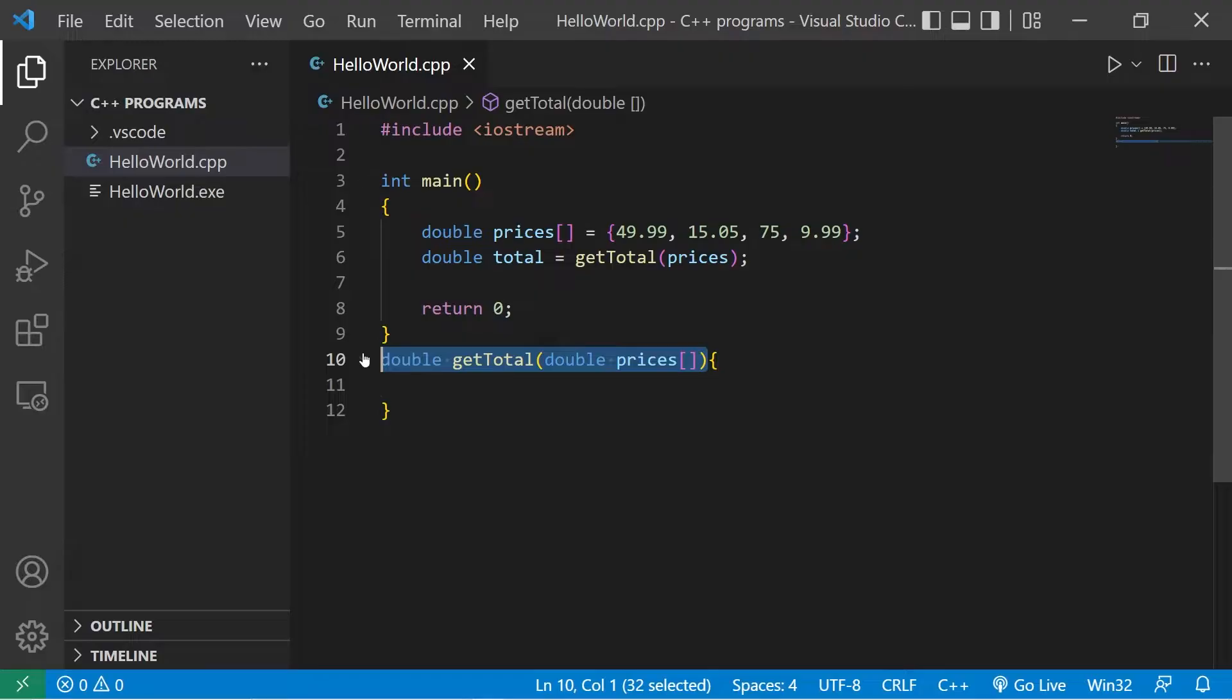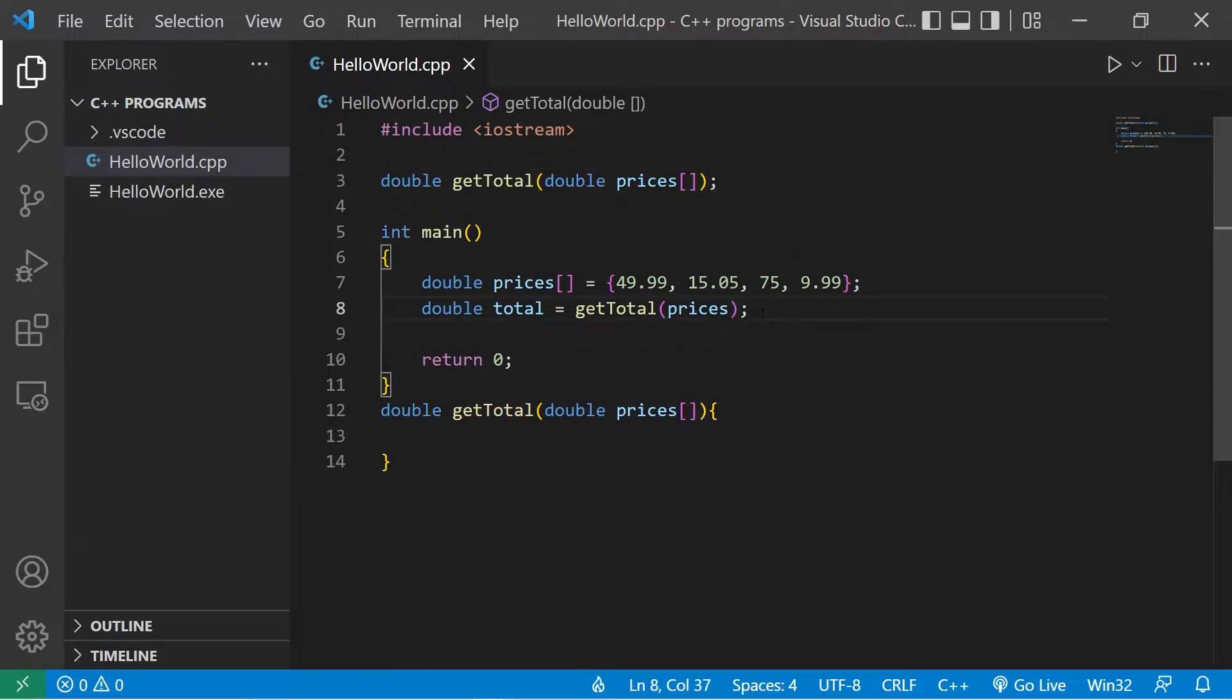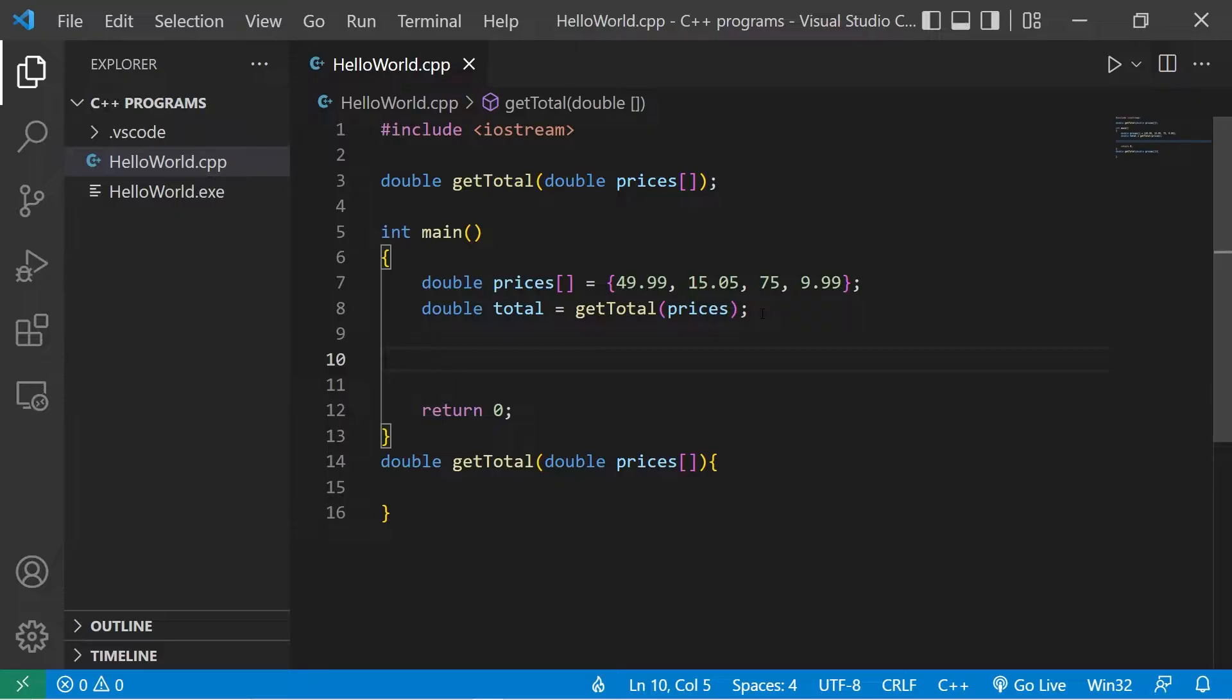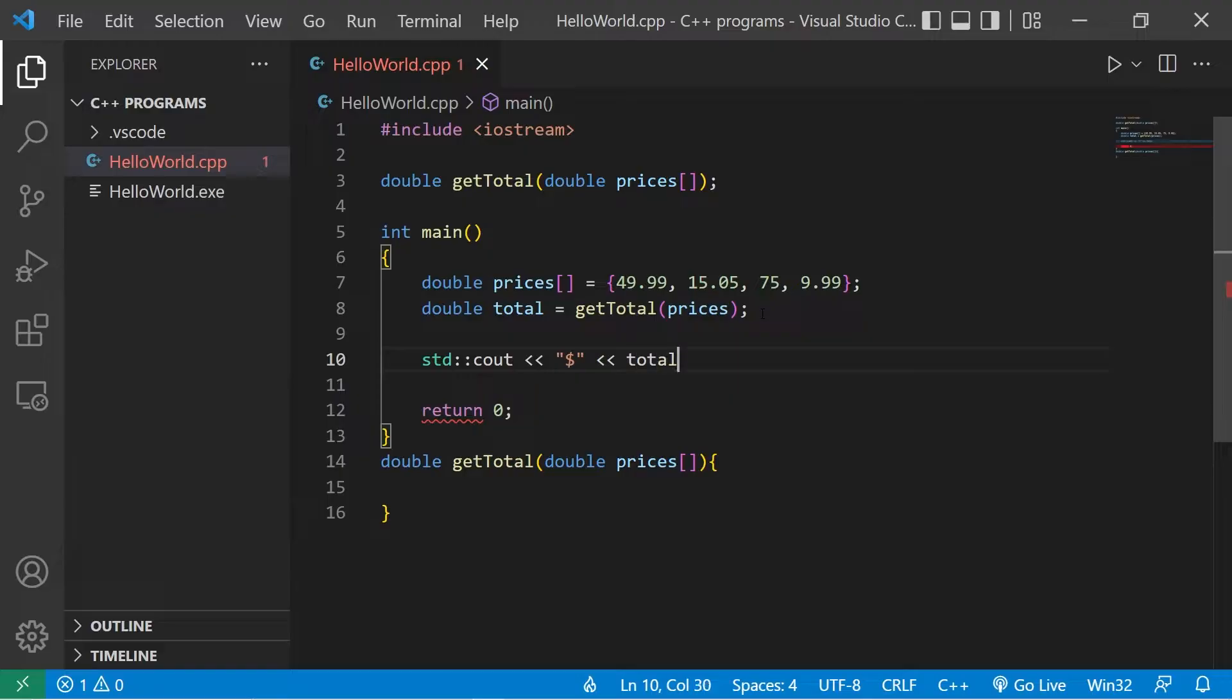Let's do that before the main function. Then at the end of my program I will display the total: standard output, pick a currency, let's pick a dollar sign, then I will display the total.